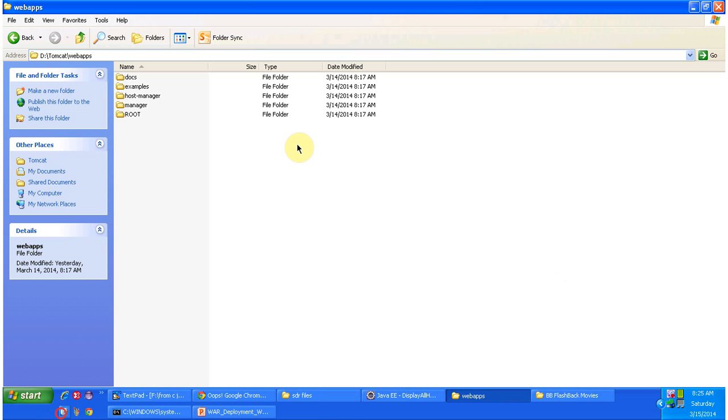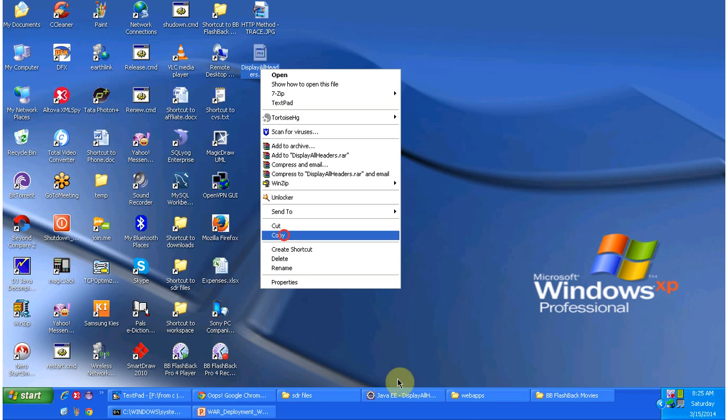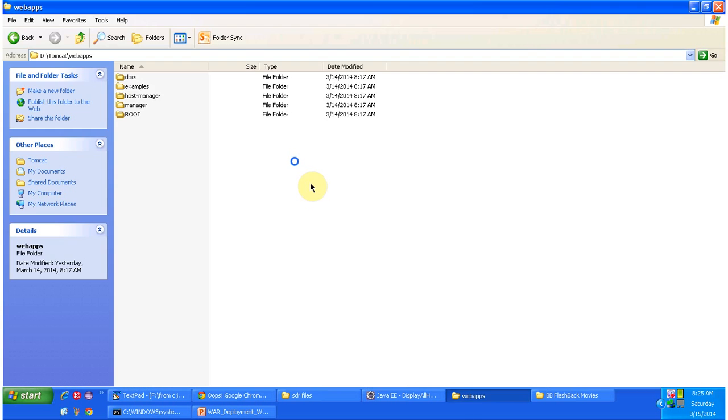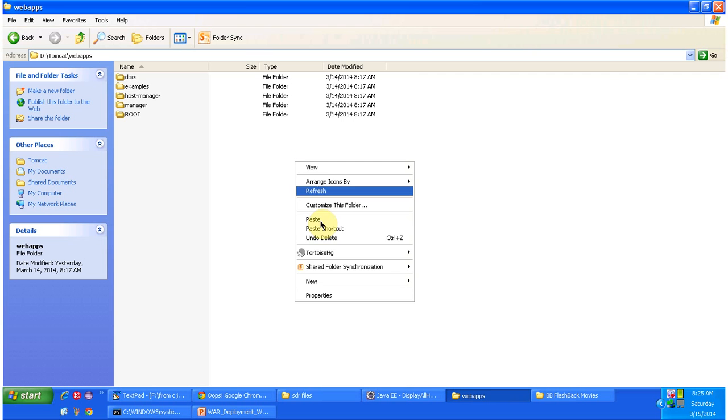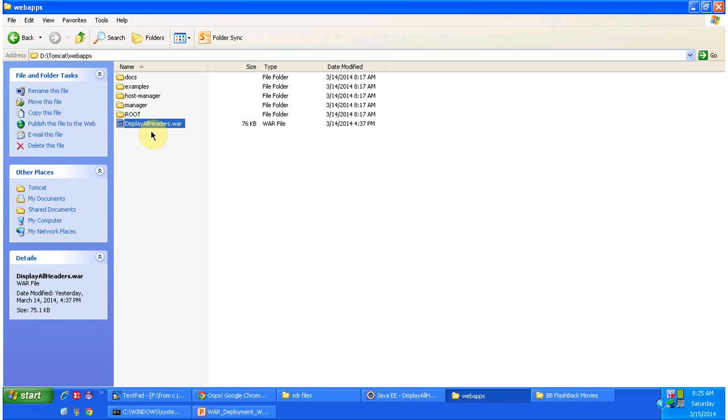So I have one war file which is there in my desktop. I am copying that and place it in webapps folder. So the war application name is displayallheaders.war.